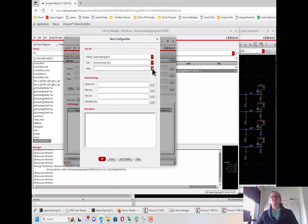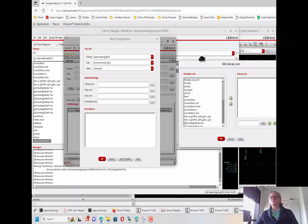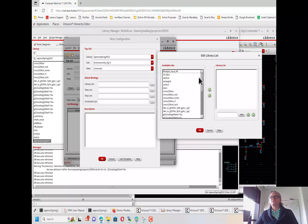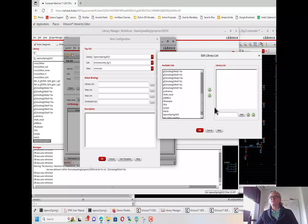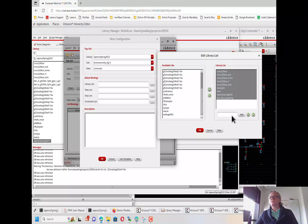We want the top cell view generally to be a schematic. Then we need to set it so that it can use whatever libraries we might be using — this might be AnalogLib, Basic, any design libraries you might want to use, and any other reference libraries that you might be using.